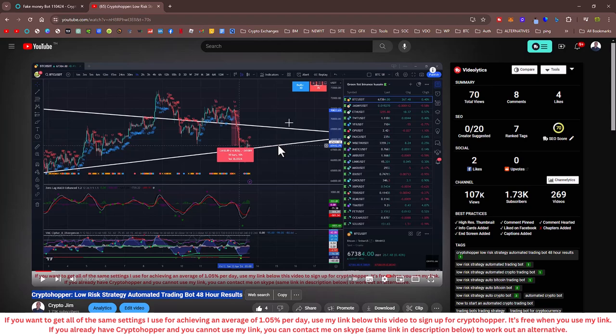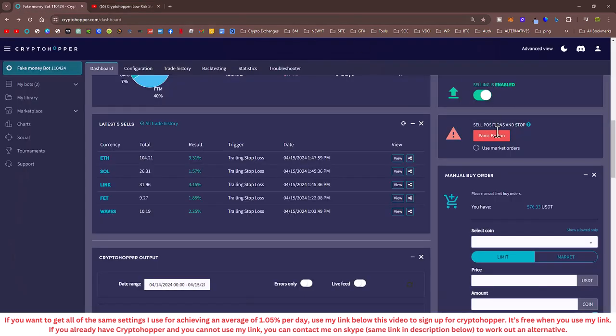Now this one is running on the 15 minutes and it's using the MACD and Stochastic indicators for buying and selling. Let's have a look.